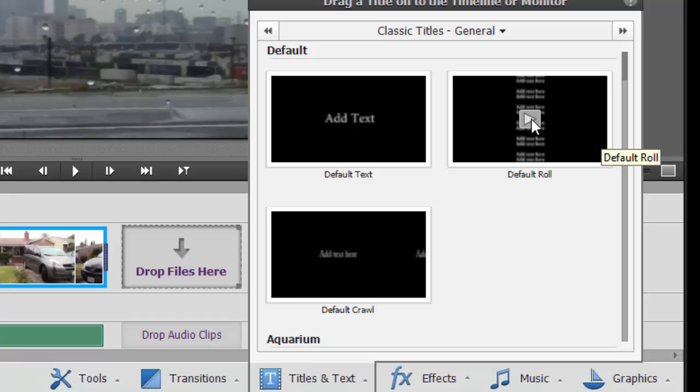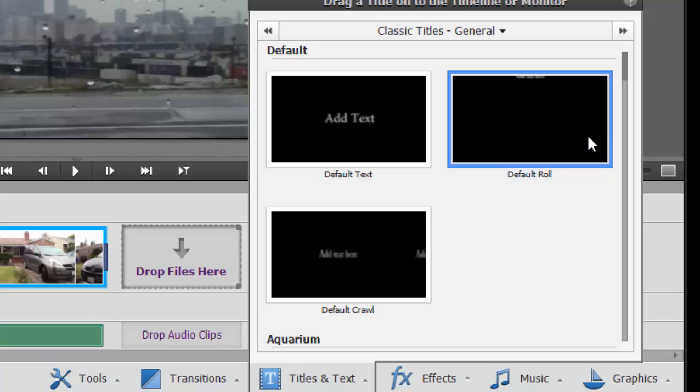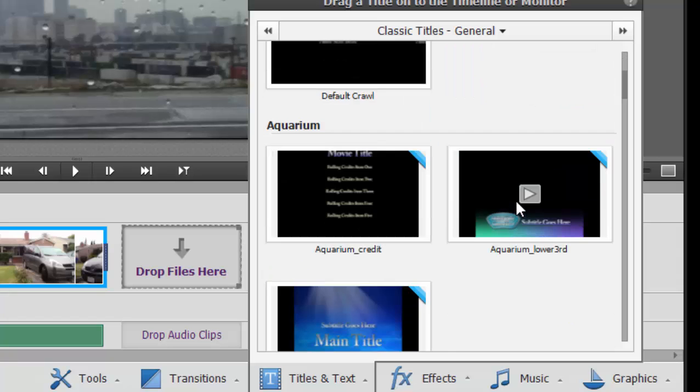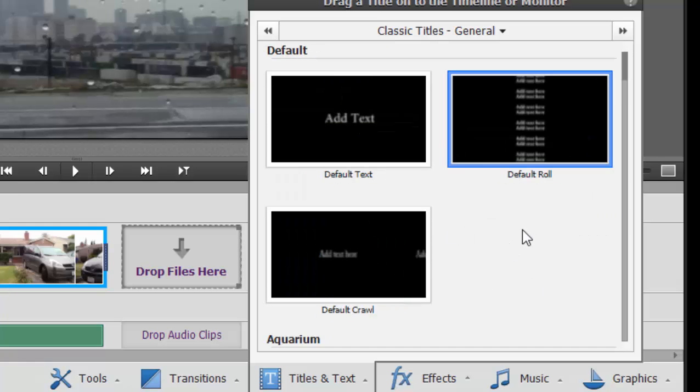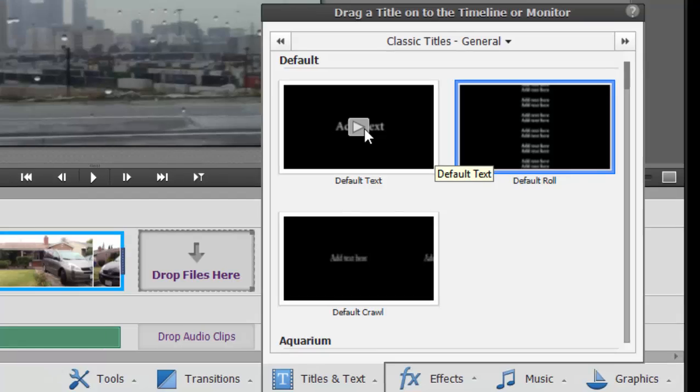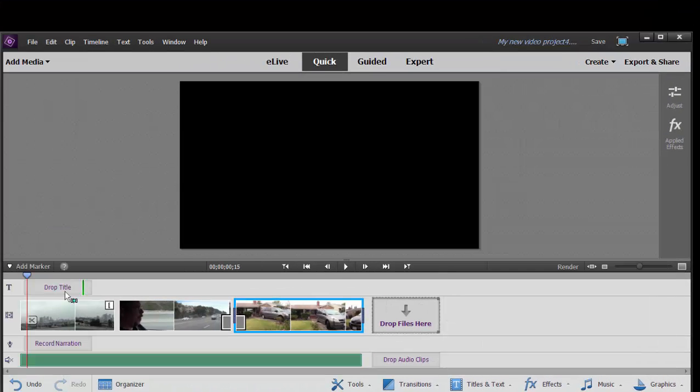By the way, you notice when I hover, I get the play button, and I can click on that, and we can actually see an animation of a rolling title, and a default crawl, which goes left to right. And sometimes as you go in here, there are titles that have backgrounds. We're just going to select our default title, and I'm going to drag it from here onto the title track.